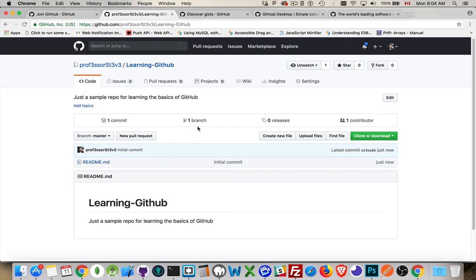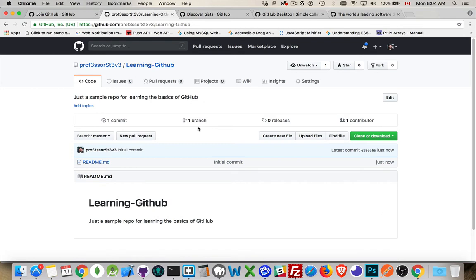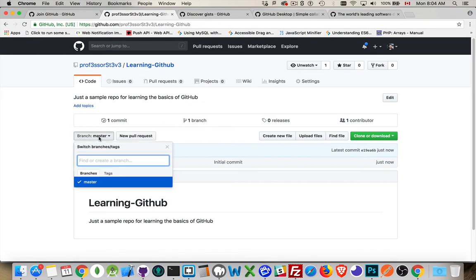Branches. When I was saying before about working with a team, you could have multiple people working on the project. And as people go off to work on other features, what they will typically do is they will create a new branch. So, the main project sits on the main branch or the master branch, like right here. There's the master branch. We could create another branch right here if we wanted.